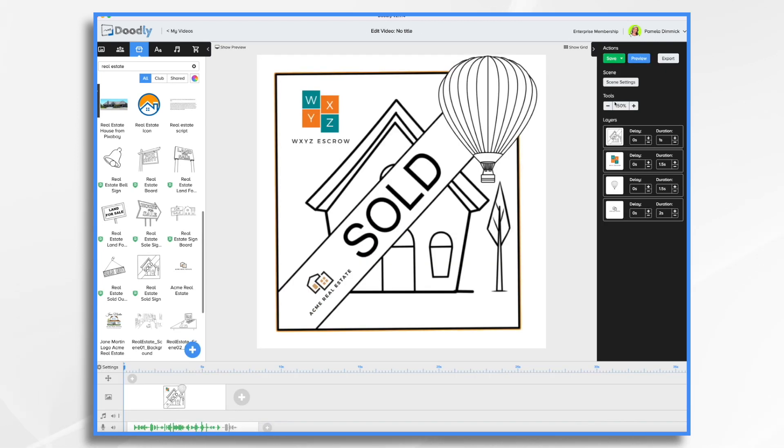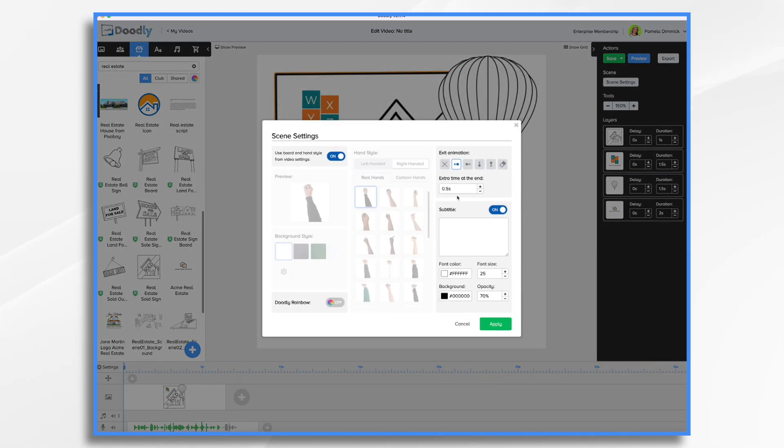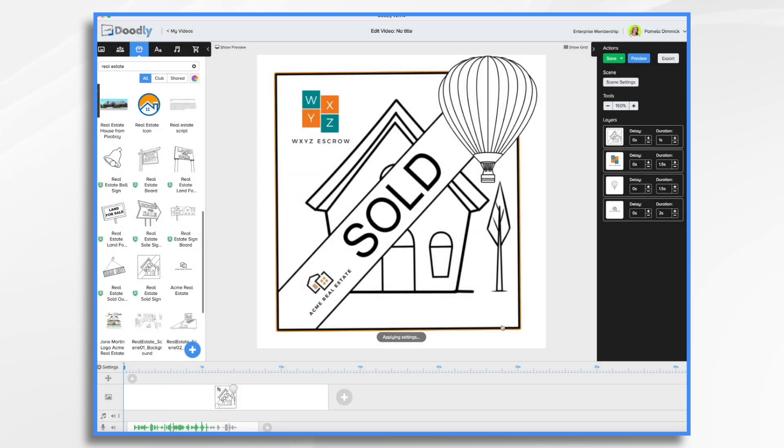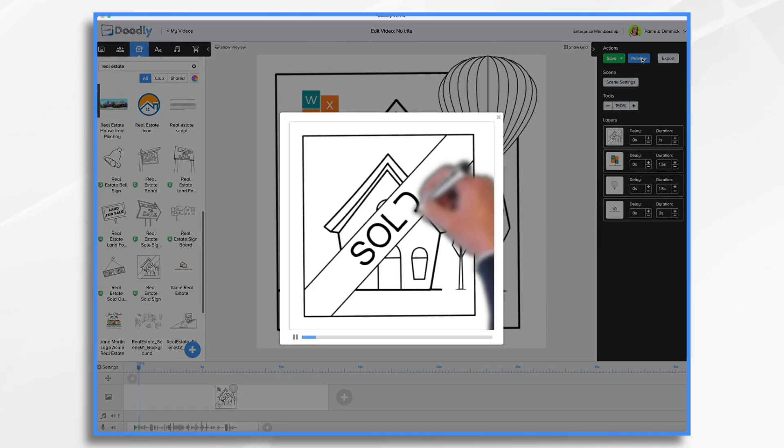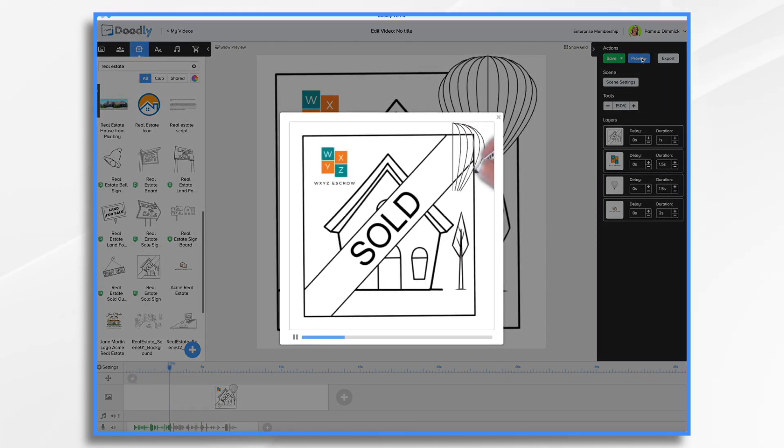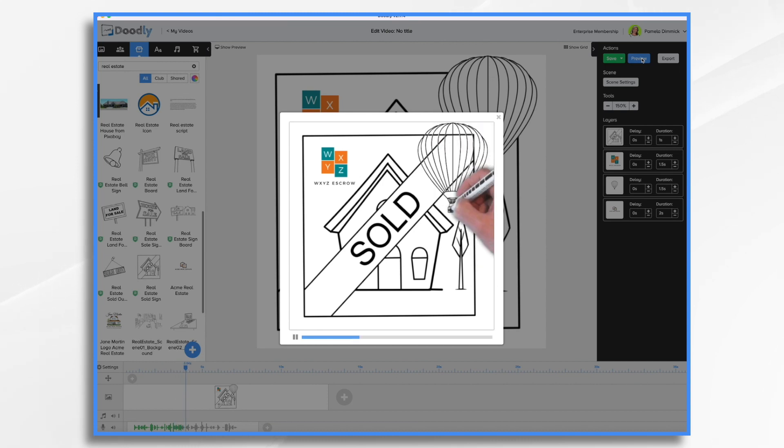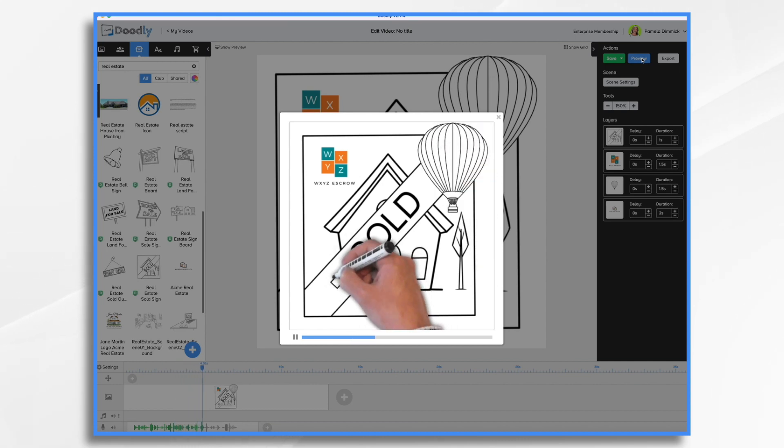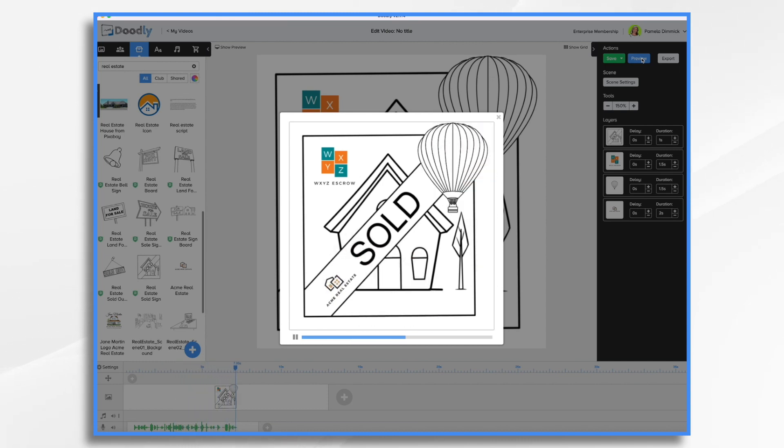And then we're going to want some time at the end. You'll see my voice is still talking. So let's go for seven seconds. And let's see what this looks like. Thank you WXYZ Escrow for going above and beyond to make my latest real estate transaction smooth and easy. Okay, that looks great. We're basically finished.